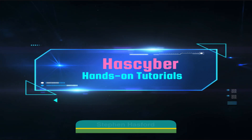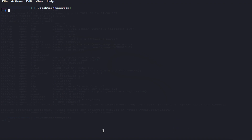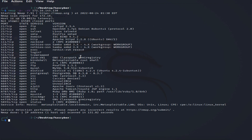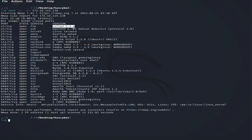Welcome to HaS Cyber hands-on tutorials. In our previous video, we used the nmap tool to scan for services and open ports on the target machine. Let's check the services running on the victim's computer — we have various open ports, the services running, and their versions. We will be exploiting all these services to see how best we can get a shell and gain access to the target computer.